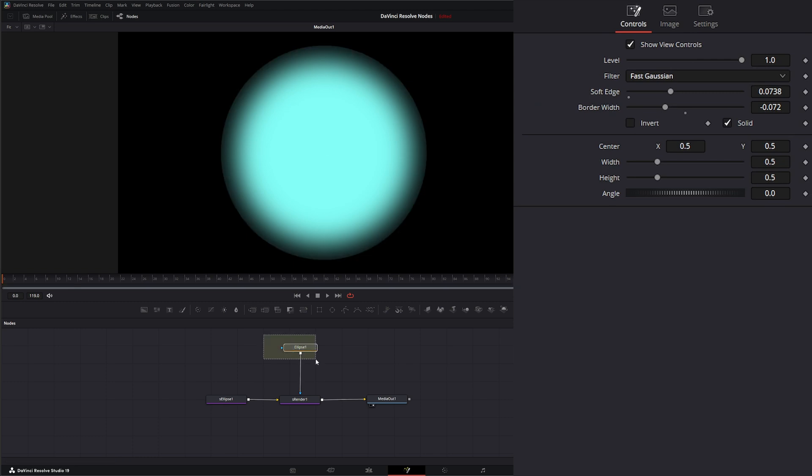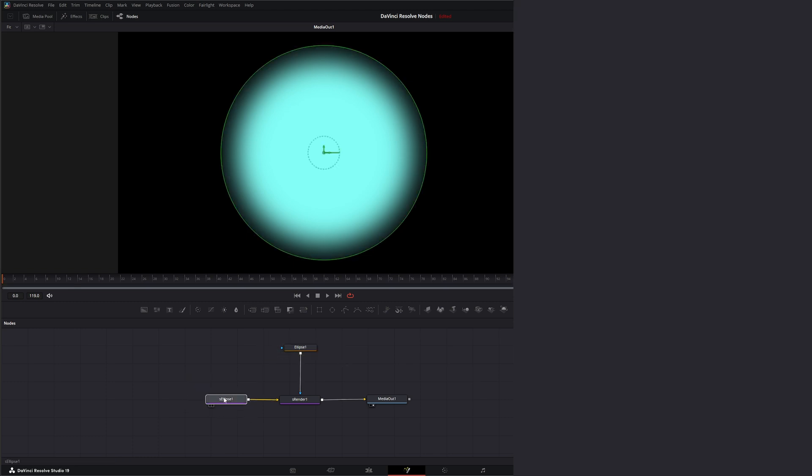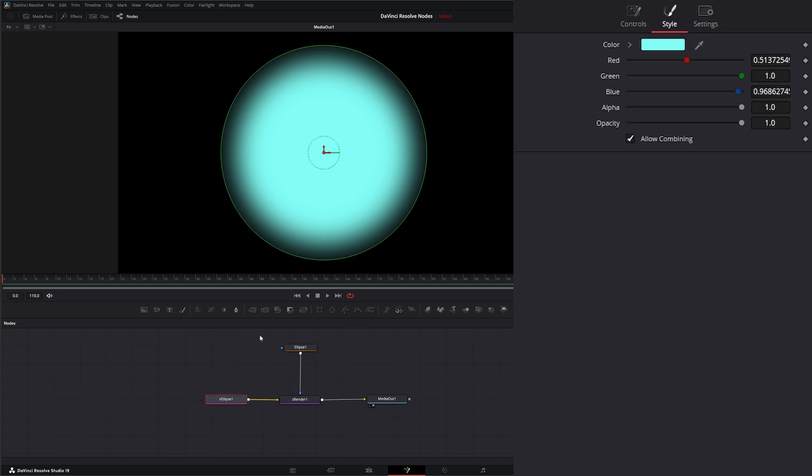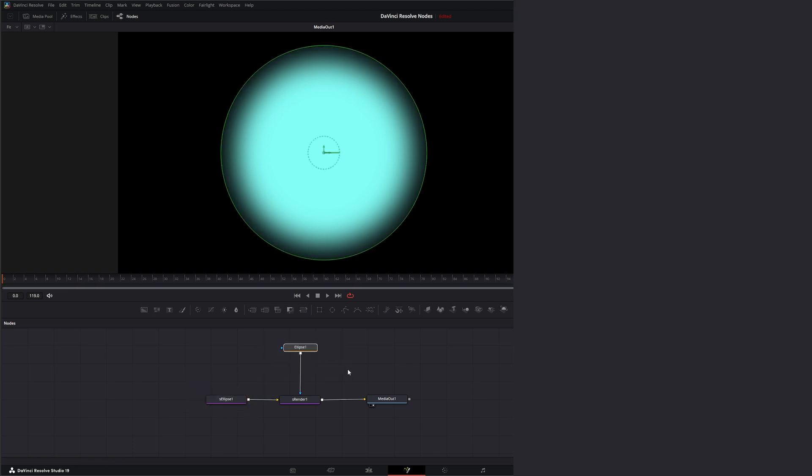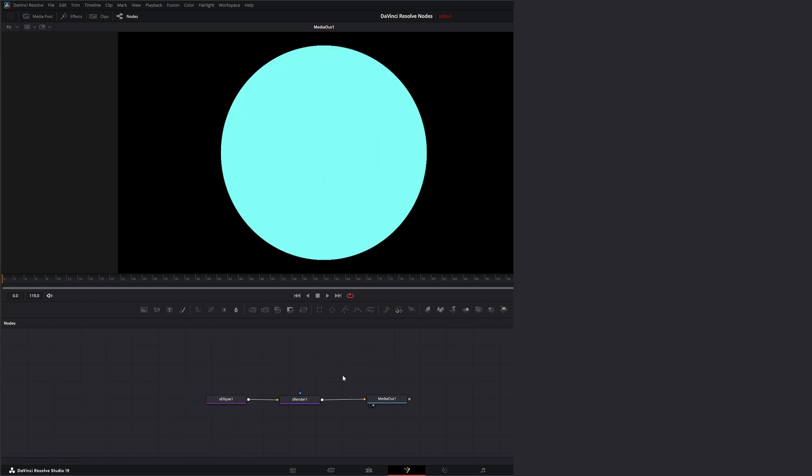So it's applying that little gradient there. So that's the main difference between your regular Ellipse and your Shape Ellipse. So let's go ahead and delete this.